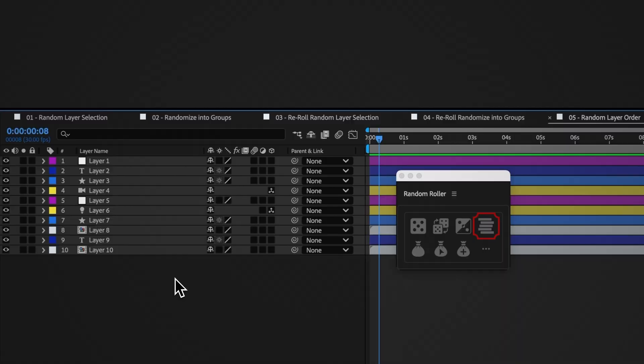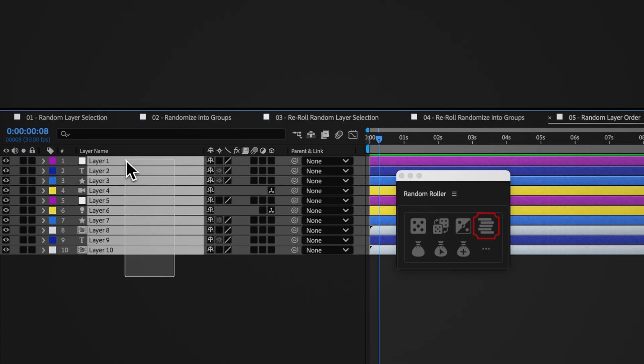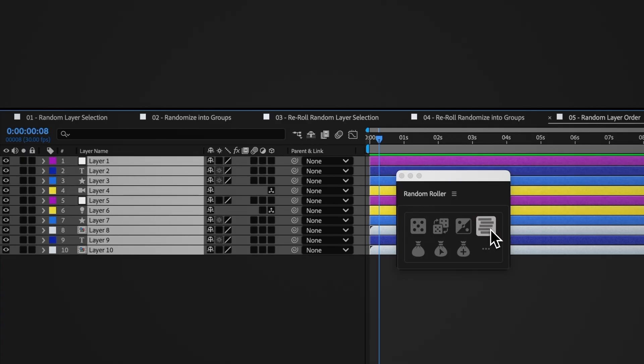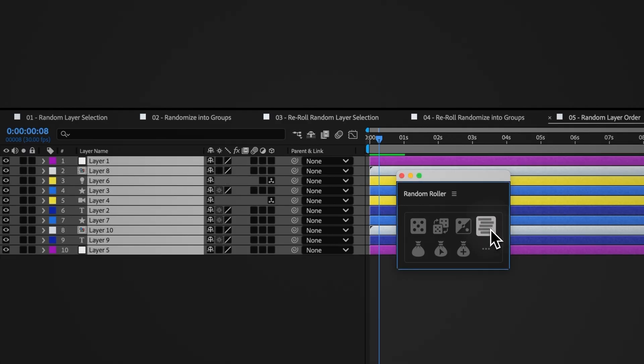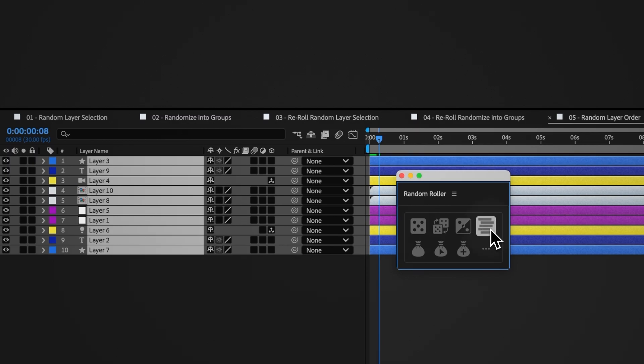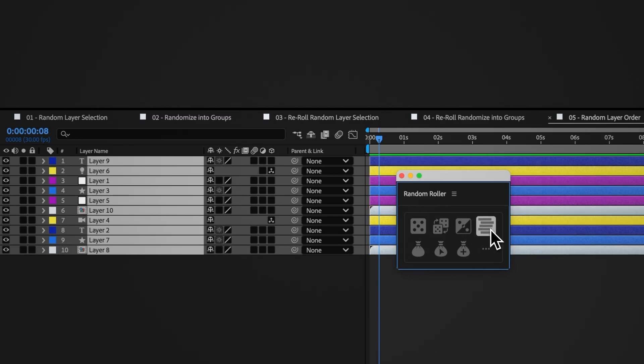Select your layers and click the random layer order button. Random Roller will rearrange the selected layers into a random order.